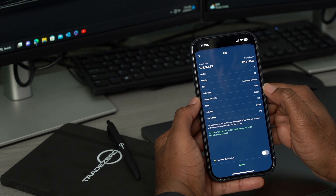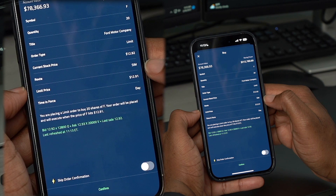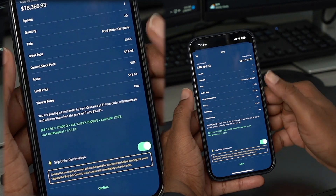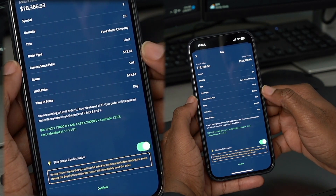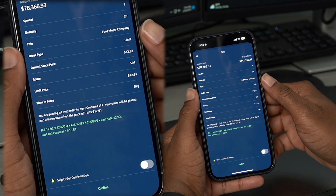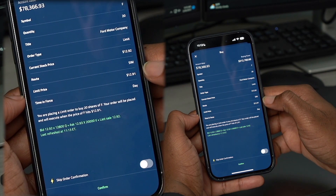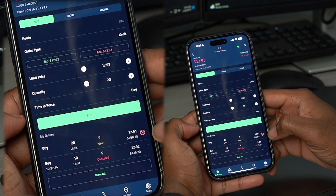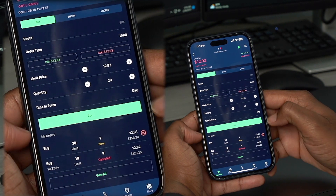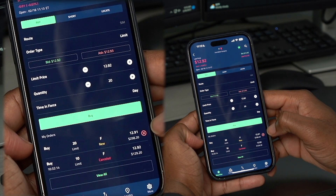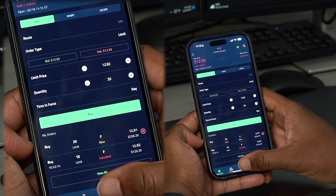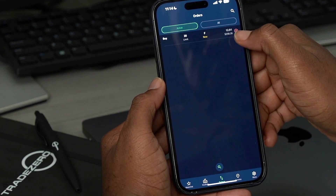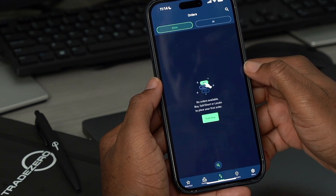And now our order confirmation window populates. This is going to give you all the details of the trade. At the very bottom, you'll notice the skip order confirmation toggle button here. If we toggle it on, this will skip and bypass this step here — it won't show you the details of the trade. But if we keep it off, it'll always populate this order confirmation window before executing the trade. So we'll hit confirm. And now we have the order placed. Under my orders, we can see that we have a new order that's pending for 12.91. We can cancel this order from here directly, or we can go into our orders tab and cancel from the active section right here on the top right. Clicking that X, we see that the cancellation was sent.